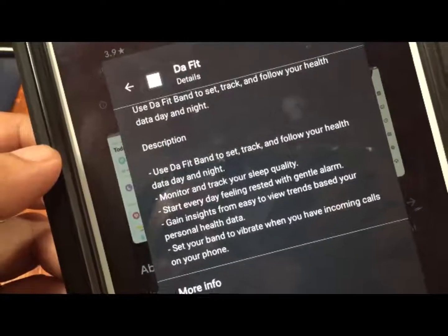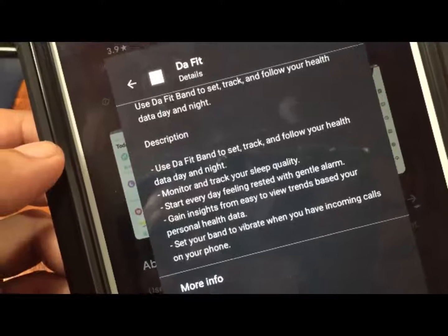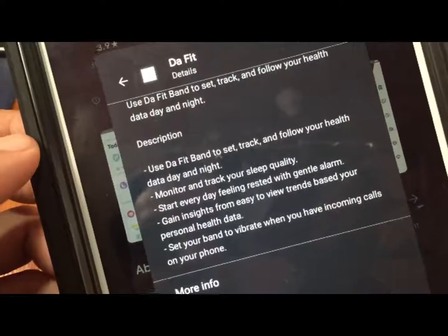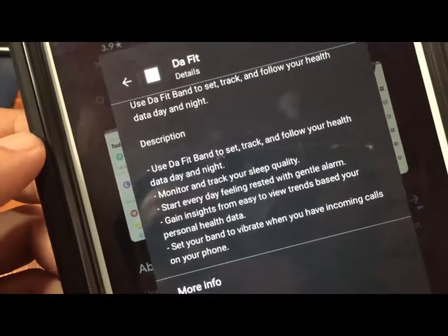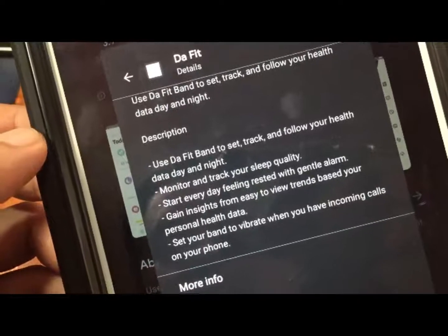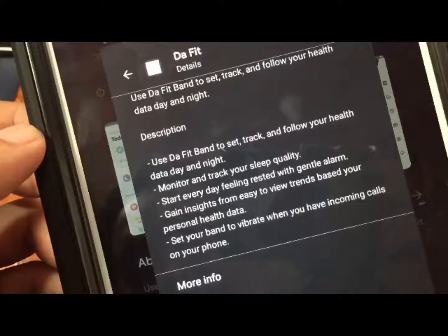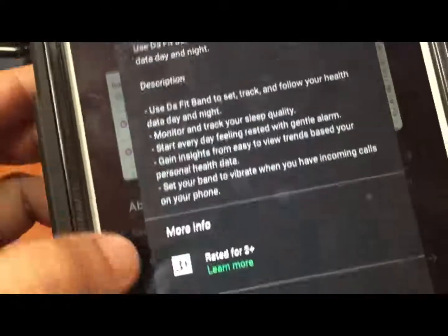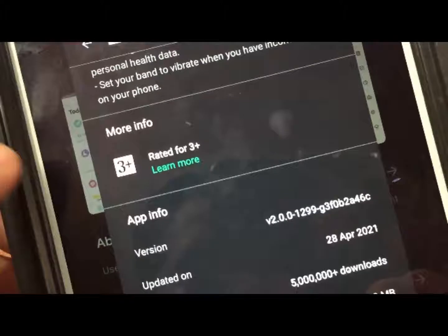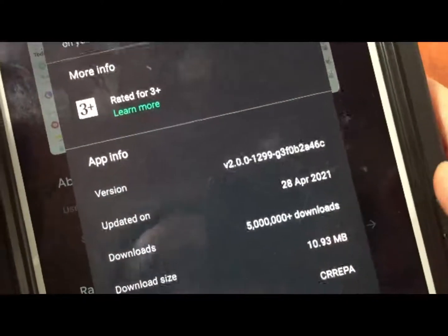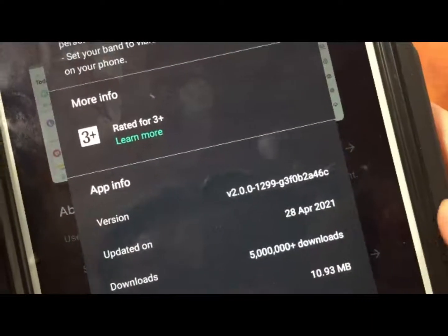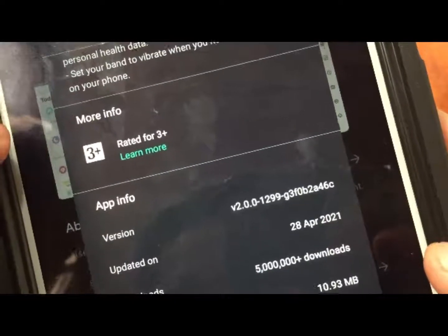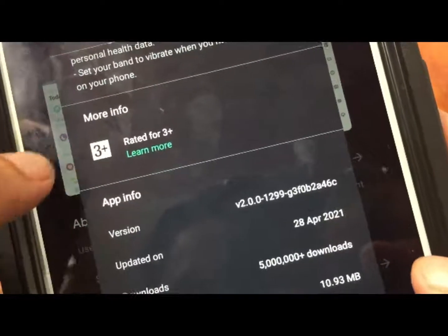Start every day feeling rested with gentle alarm. Gain insights from easy to view trends based on your personal health data. Set your band to vibrate when you have incoming calls on your phone. Over 5 million downloads, very light at 10.93 megabytes, so just shy of 11 MB.